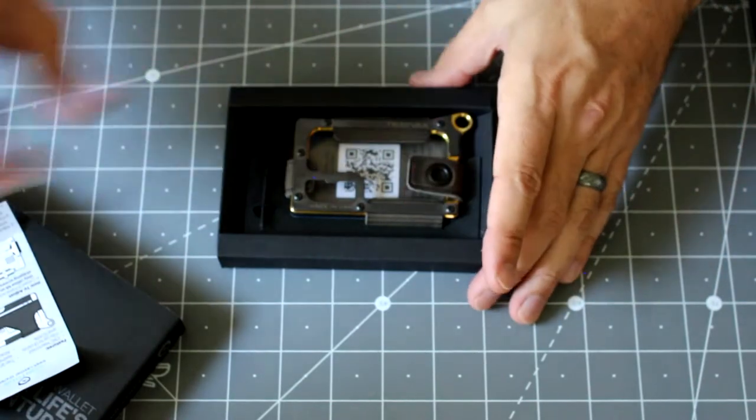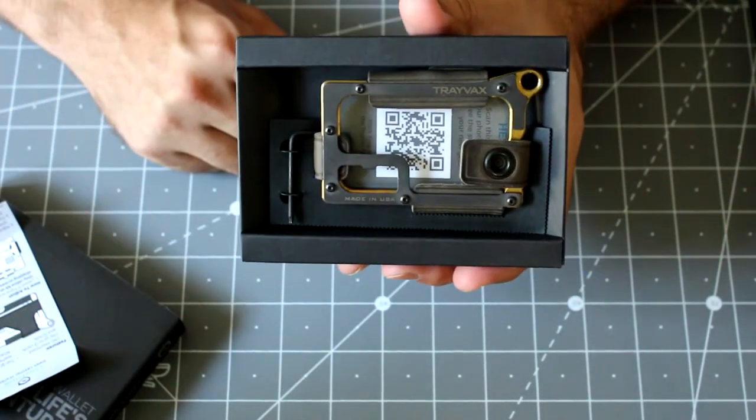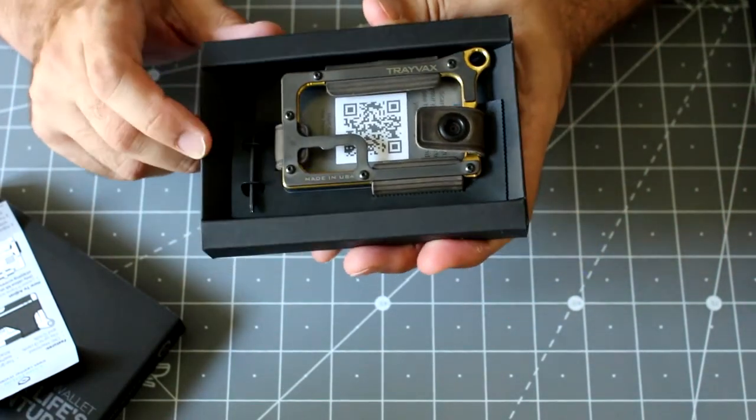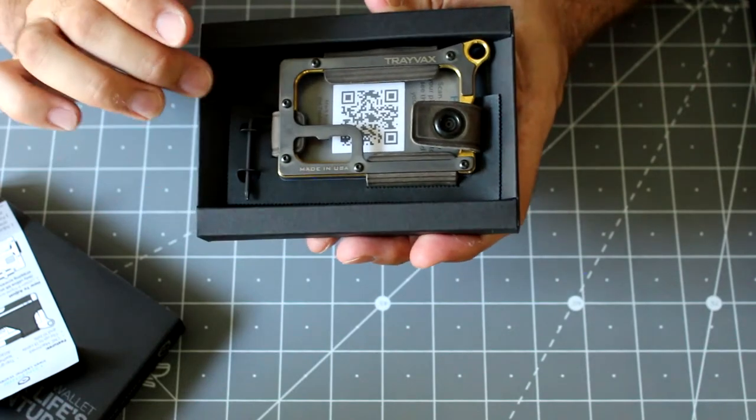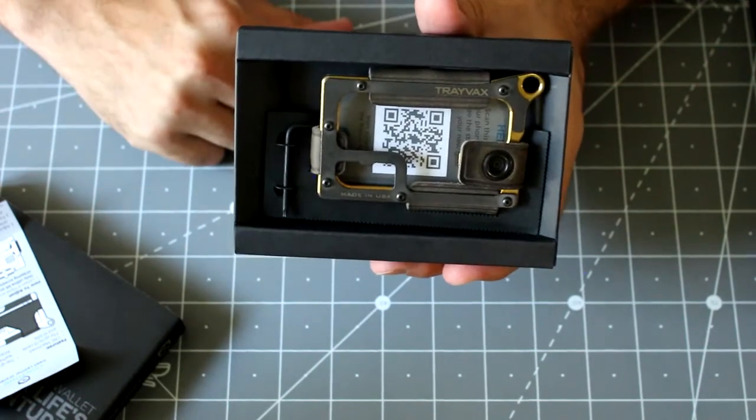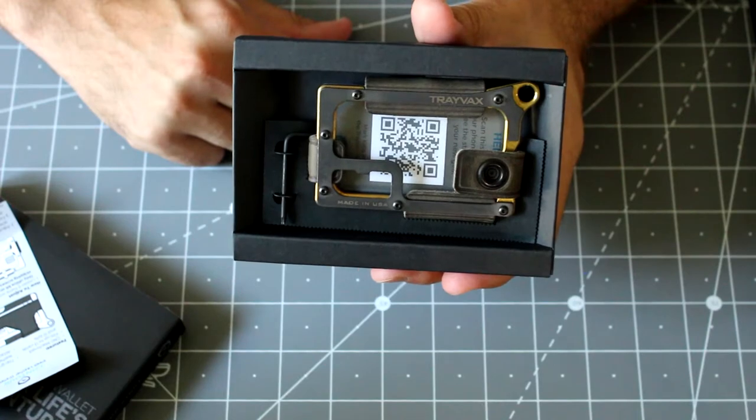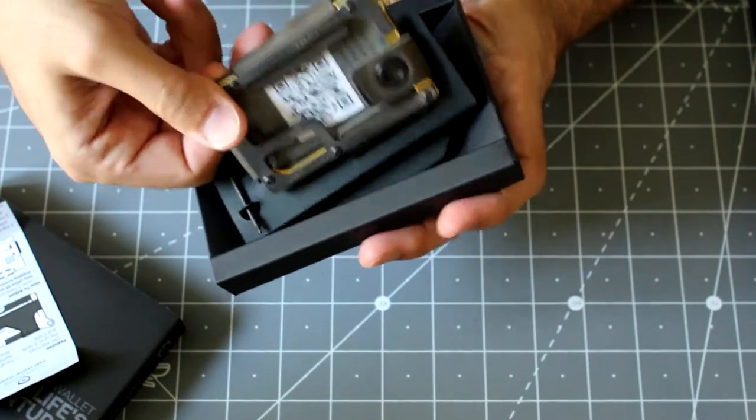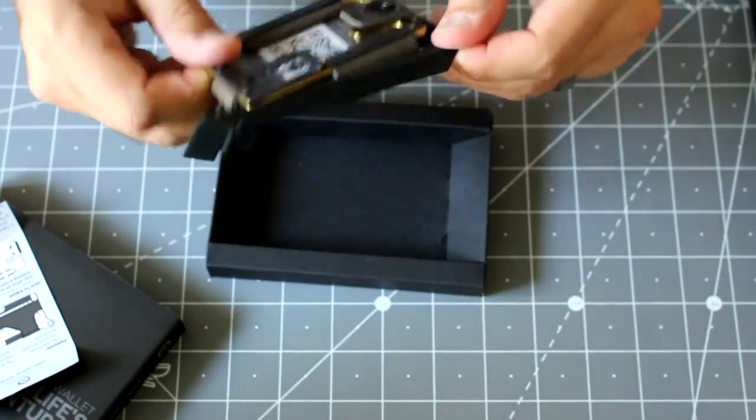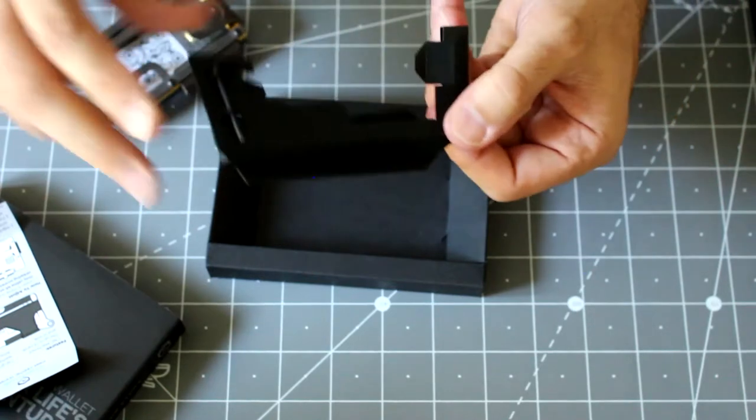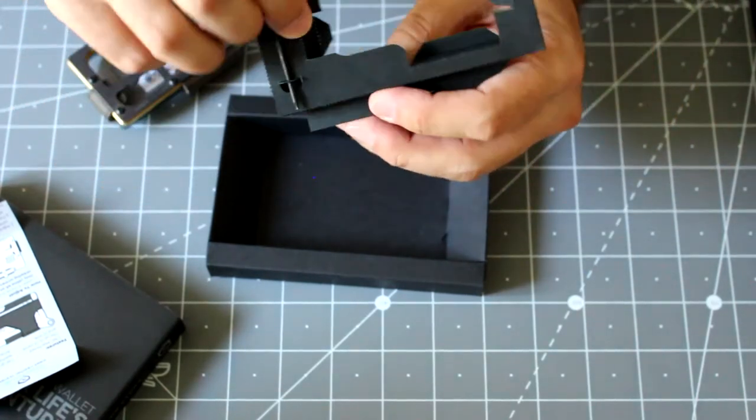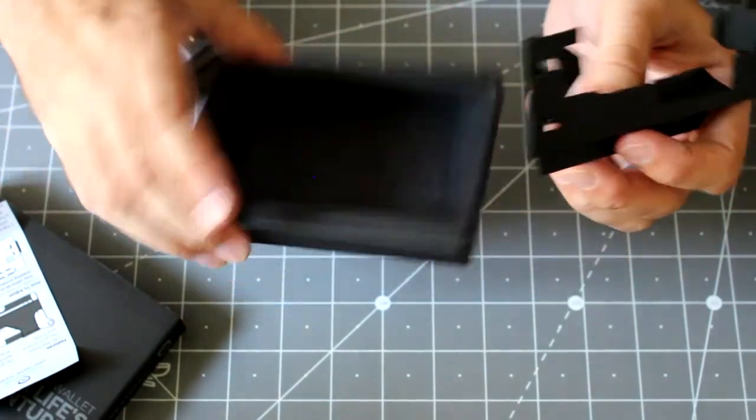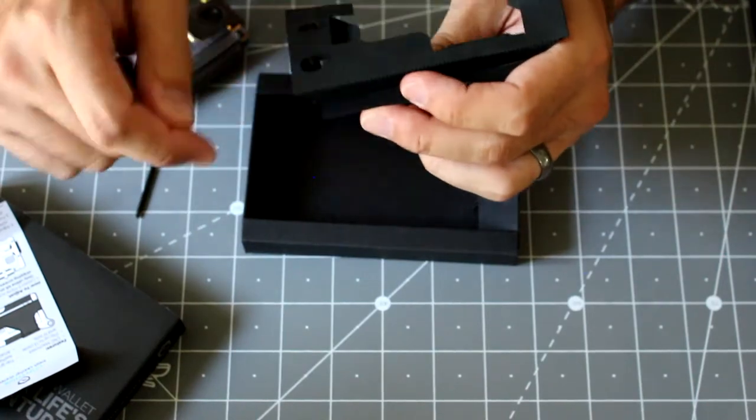So the first thing I noticed in older videos is they mentioned their wallet came with additional screws. There are no longer screws included in this package. It's basically the wallet itself and the adjustment tool. And that's it. Other screws used to be on the card.